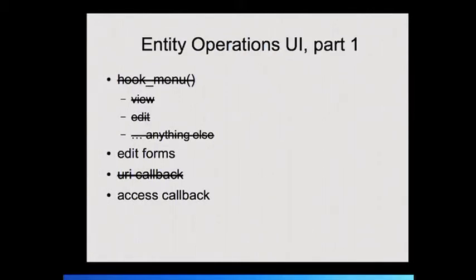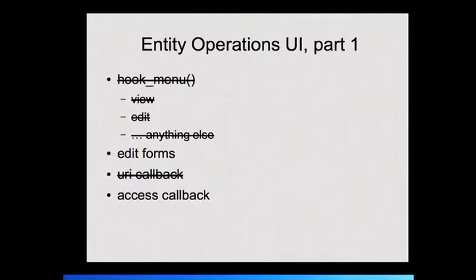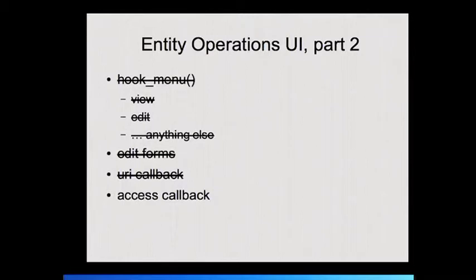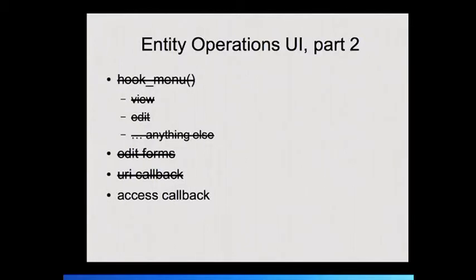So part one of the entity operations UI, we get rid of the menu and all this stuff. We get rid of the URI callback because if you're just going to say my entities live at foobar slash the ID and any stuff I do on them is foobar slash ID slash edit, view, delete, you know, discombobulate or whatever, then you can just say that's where they live. All this should follow from that. And you just need the edit forms and the access callback.